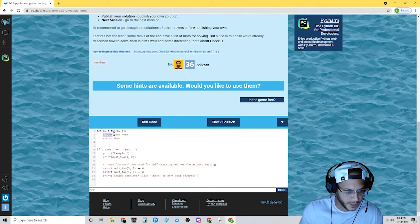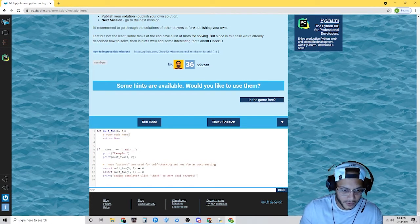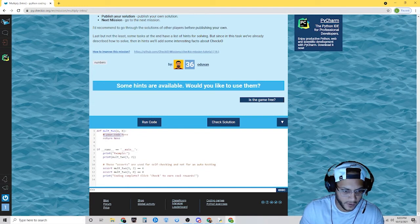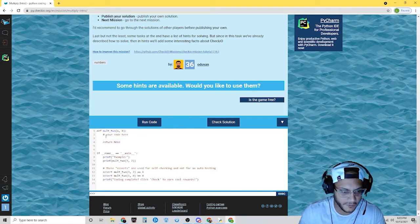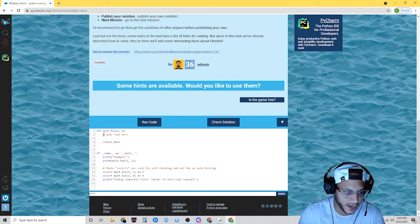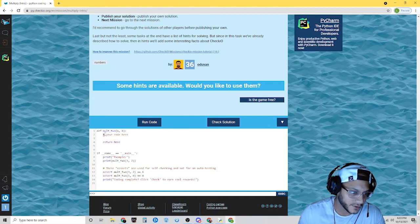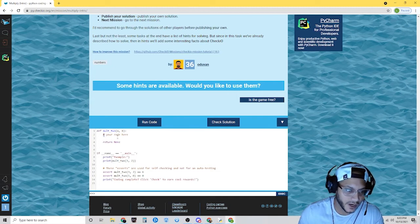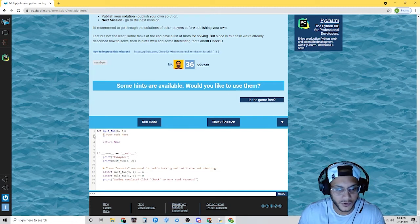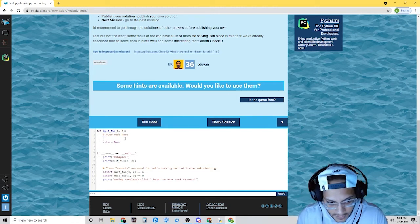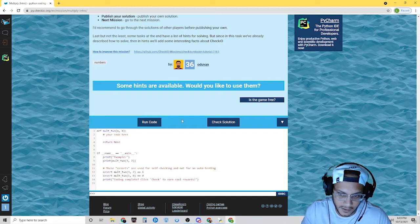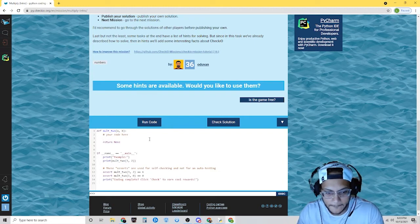This is exactly where you would write your code. You can write over it, or you can do it here. Remember, this hashtag or number sign — this ignores all the code. So you can leave it or you can delete it. Sometimes I leave it, which is fine.